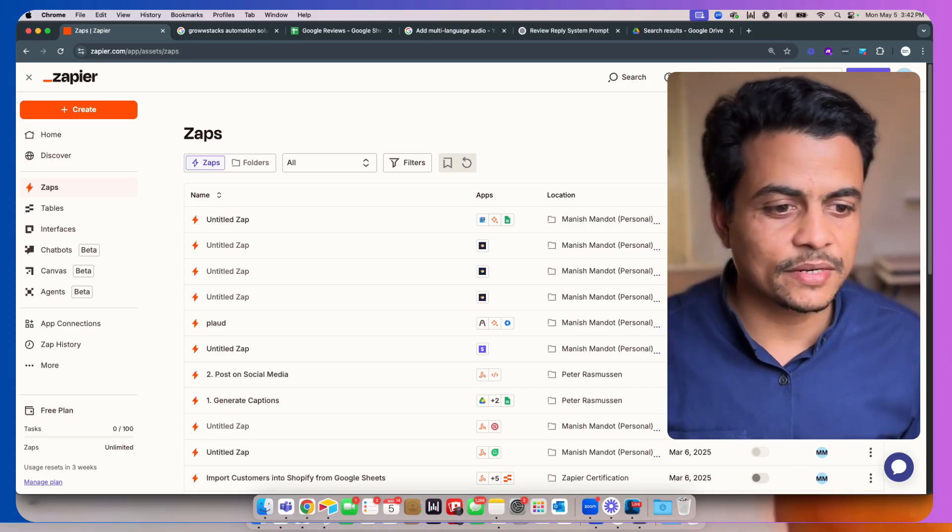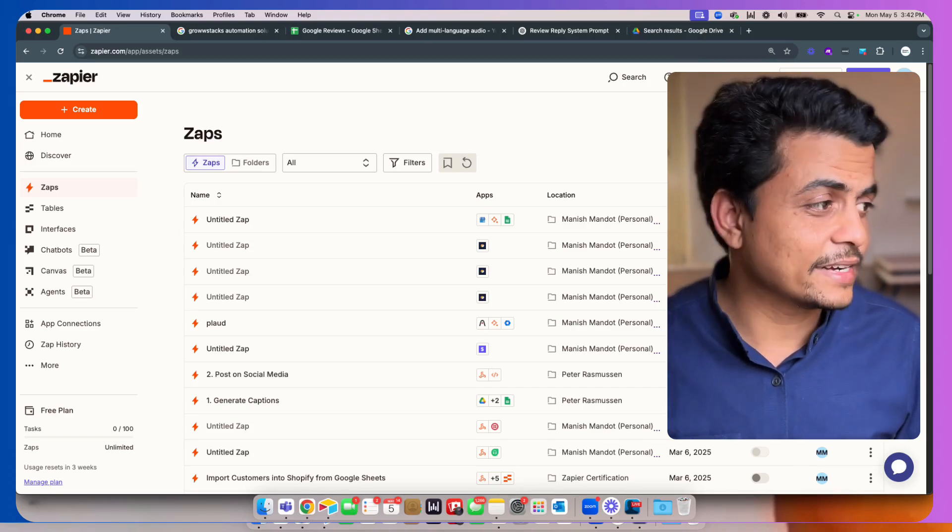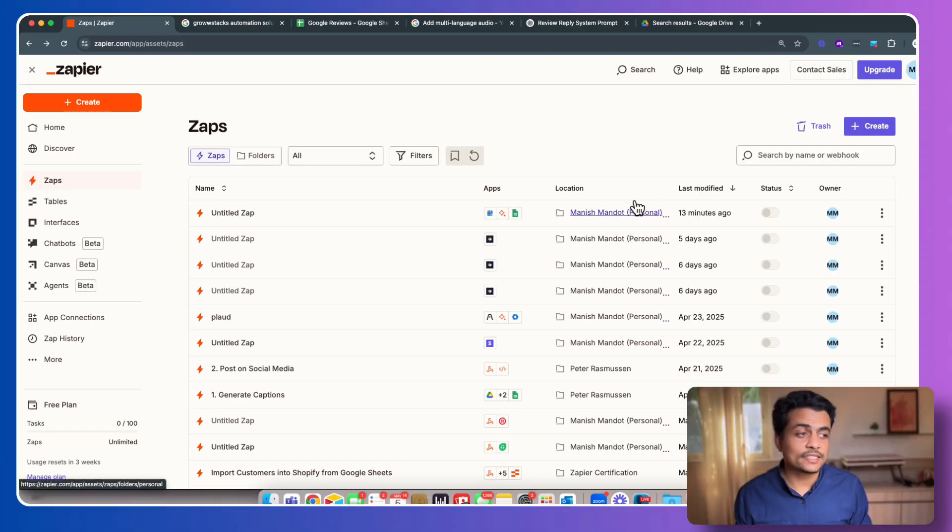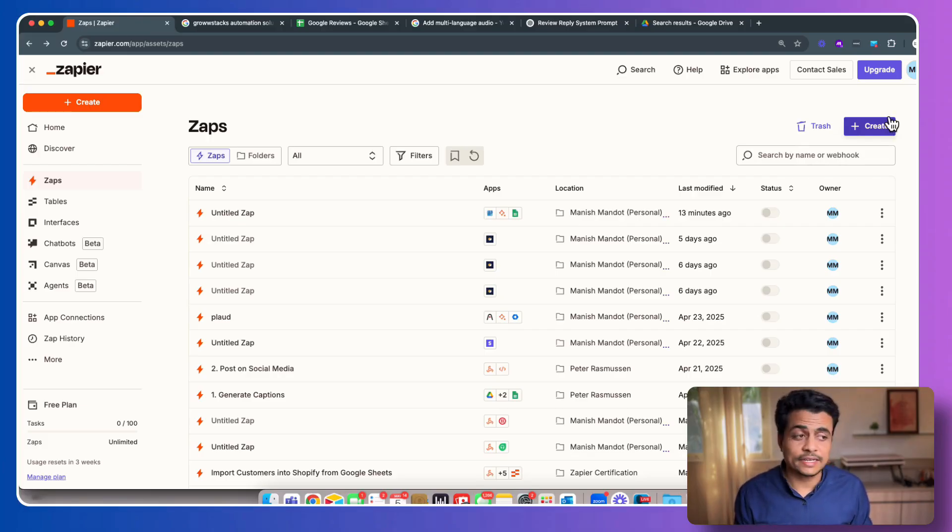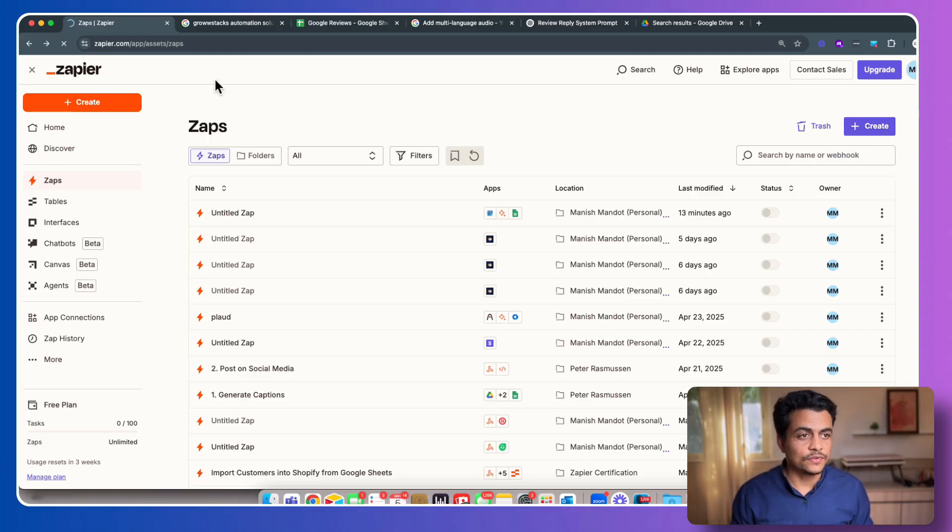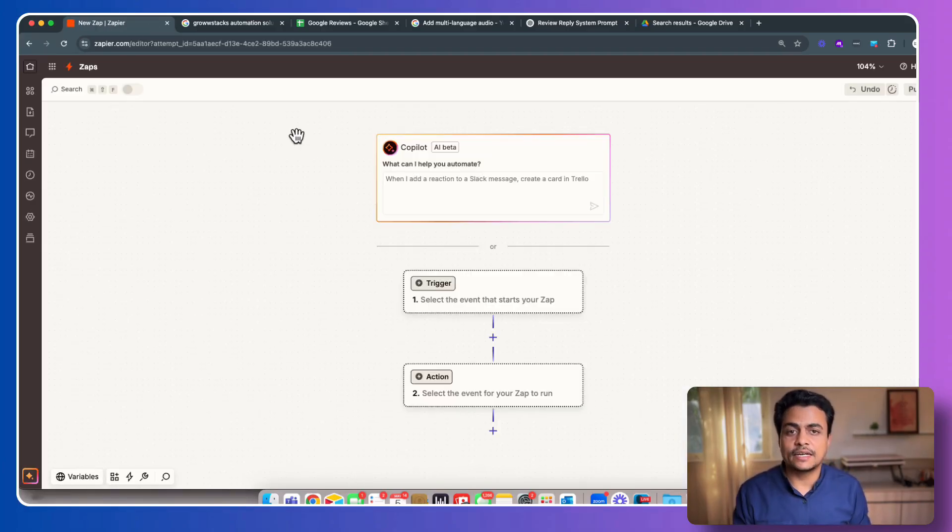So let's get started. Here we are inside Zapier. Now click on this Create button, click Create a new Zap, and then we'll be inside our Zapier account.